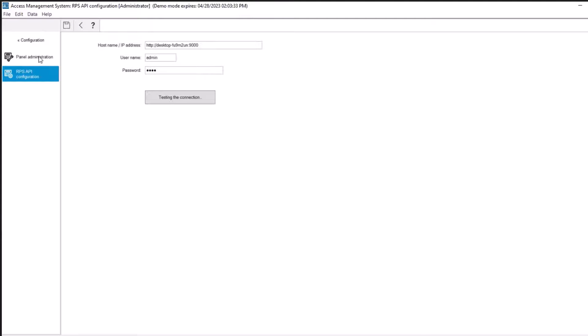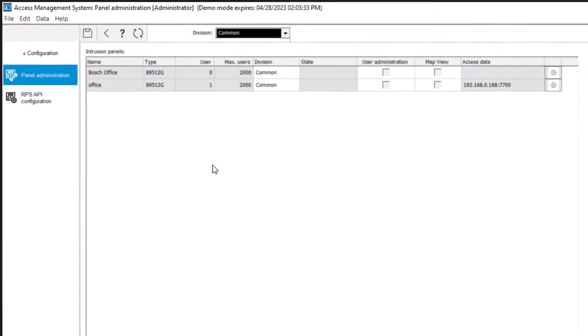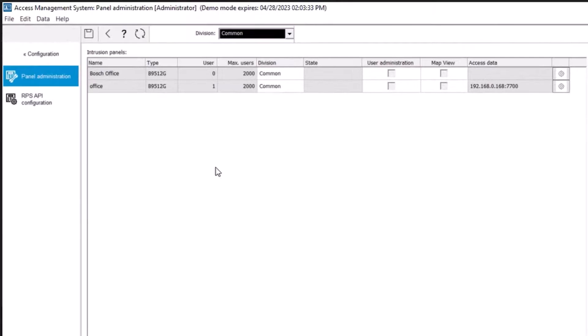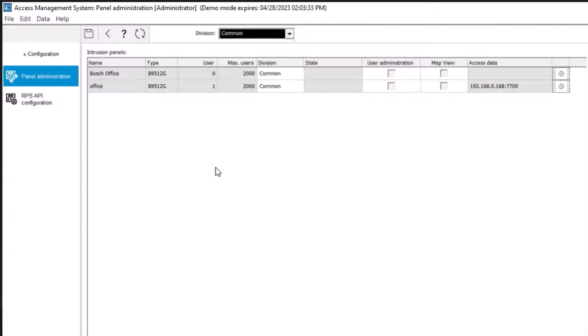Click on the Panel Administration menu. The dialog maintains a list of the compatible intrusion panels that the RPS API has provided to AMS. The list is periodically updated in the background.